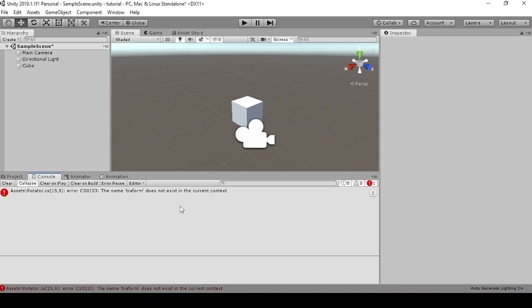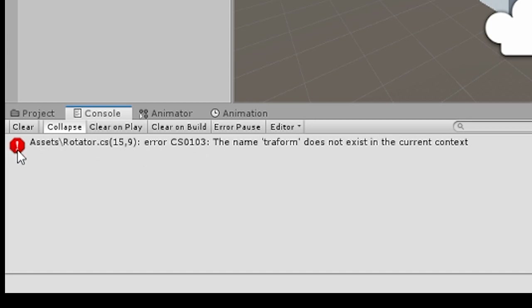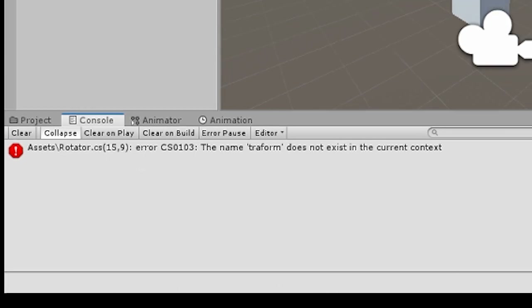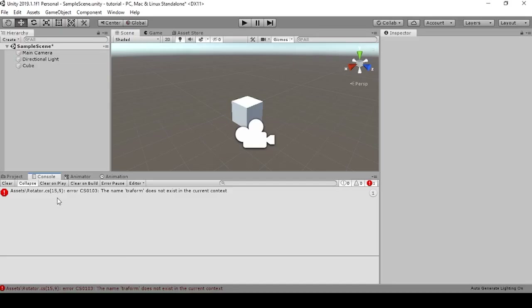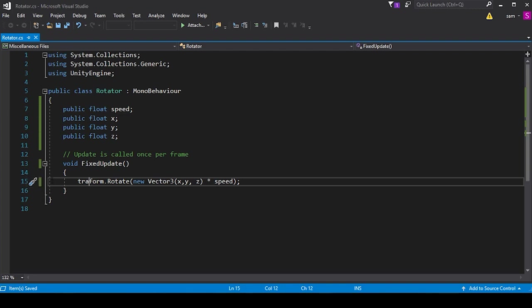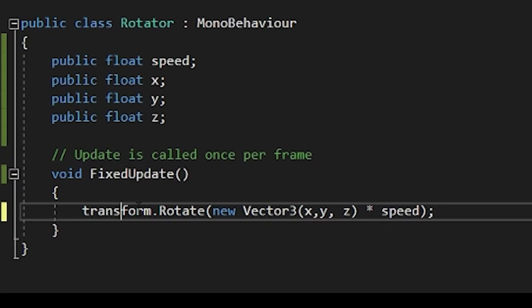Unity is pretty cool about this. It offers us a console error with the line that the specific error is going to be on. So when we go back into our editor, we can see that the error is on line 15, and we're missing a couple important letters there.